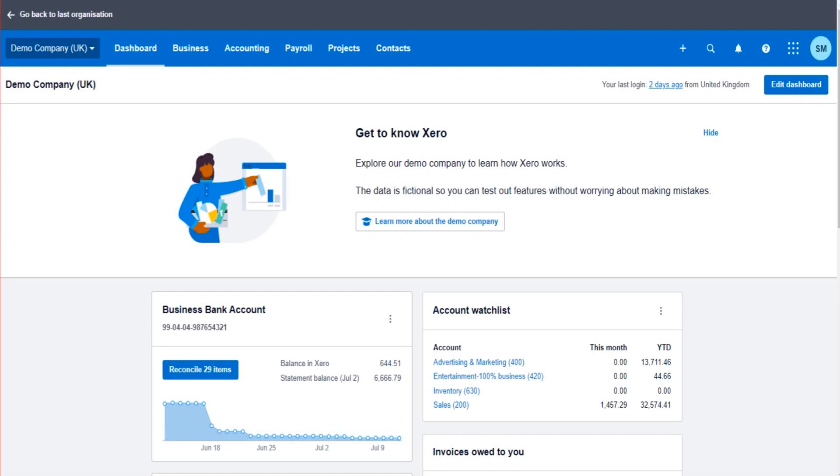Hello there, welcome to another Xero video. In this tutorial I'm going to show you how to reallocate multiple transactions in one go on Xero accounting software. There could be a number of transactions on Xero that are wrong.